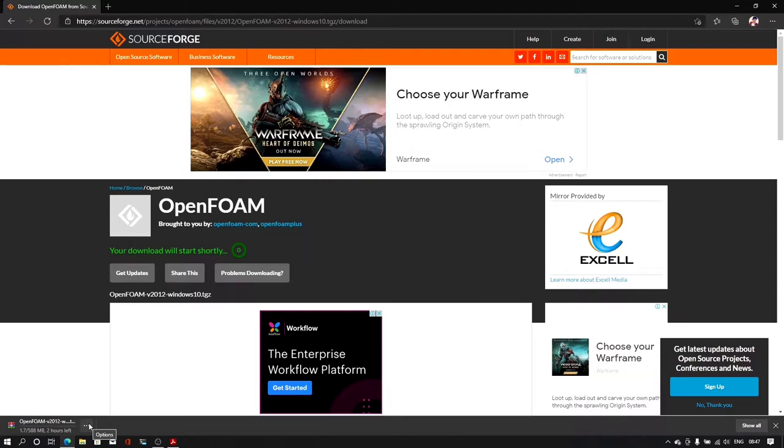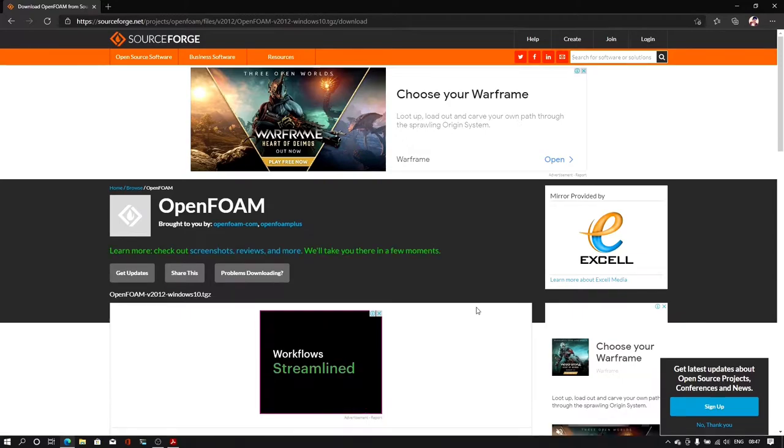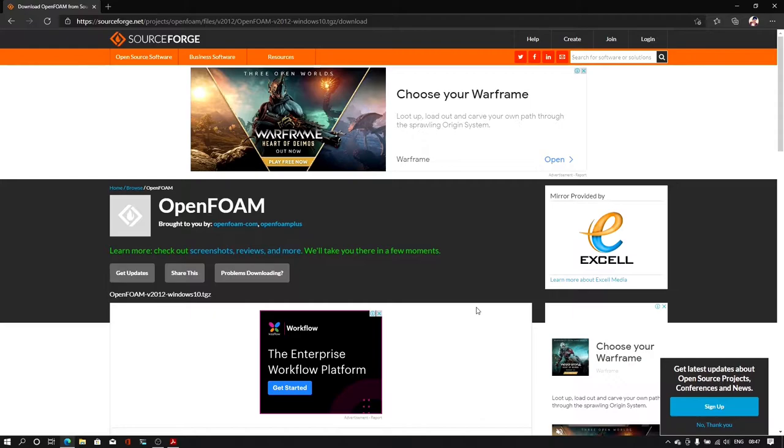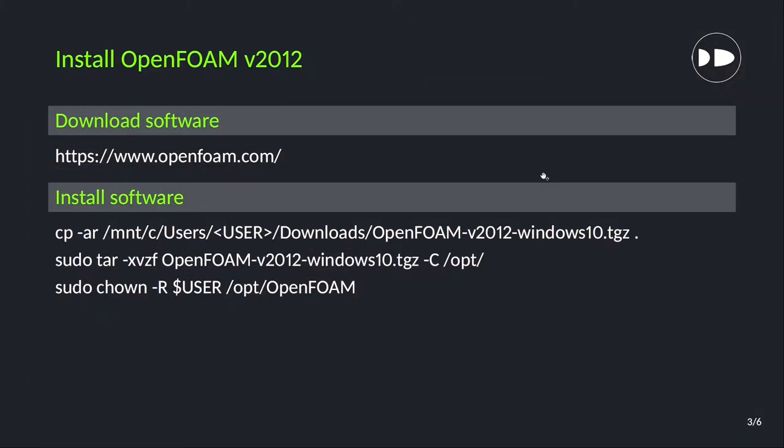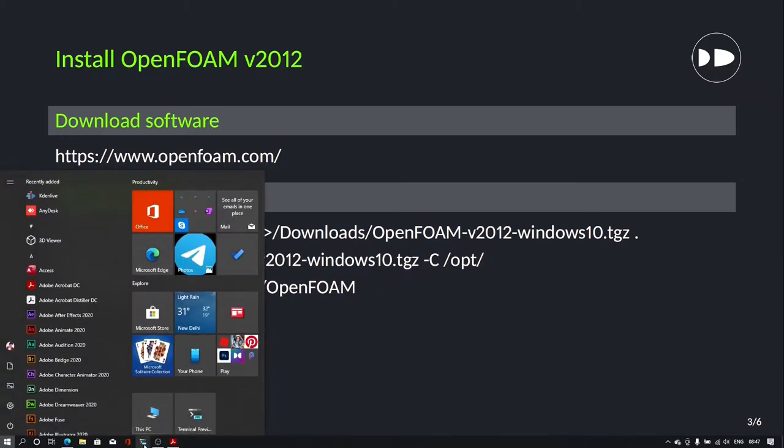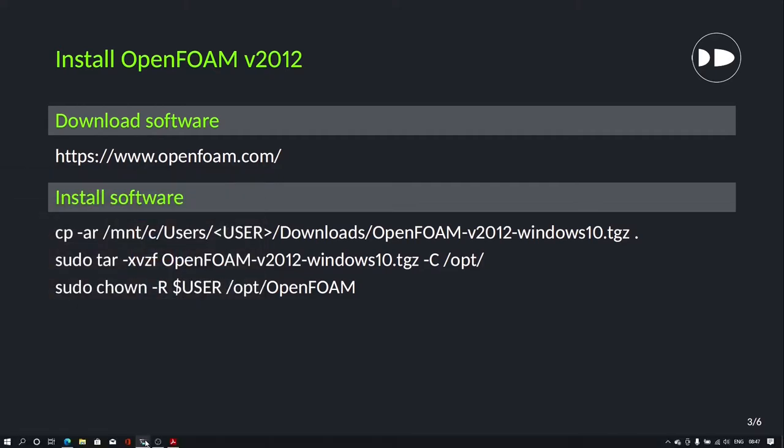After successfully downloading this package we need to go to the installation part. We will run these three commands and we will start installing OpenFOAM in our WSL. Let us open my Windows terminal. This will take some time to load your Ubuntu version. First I will type copy command.